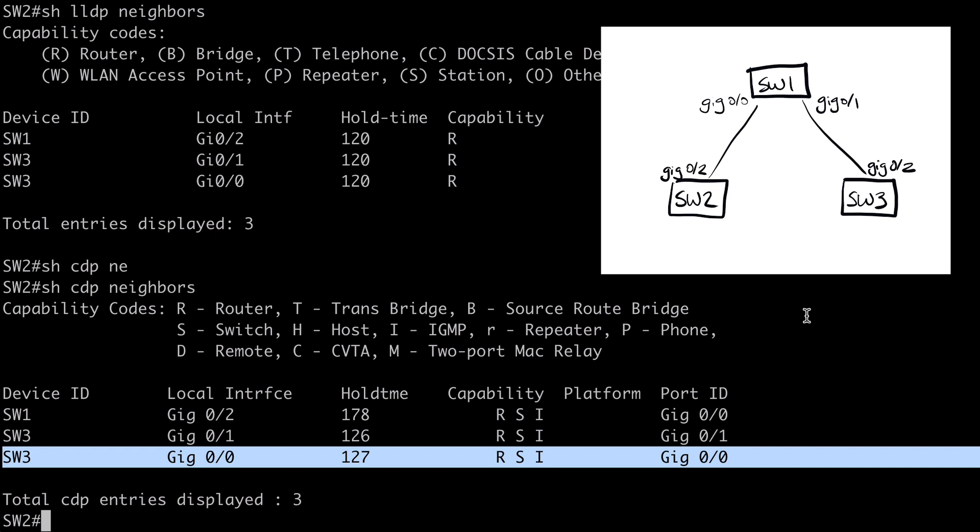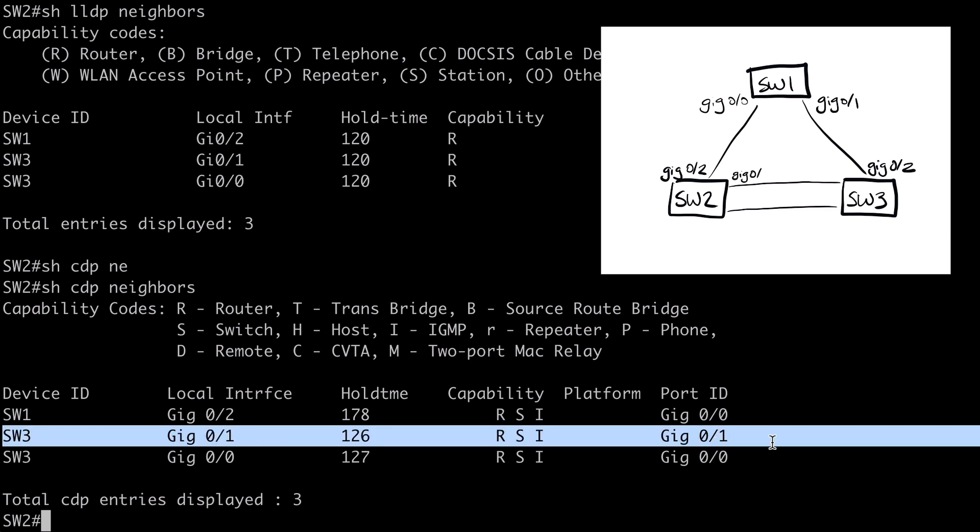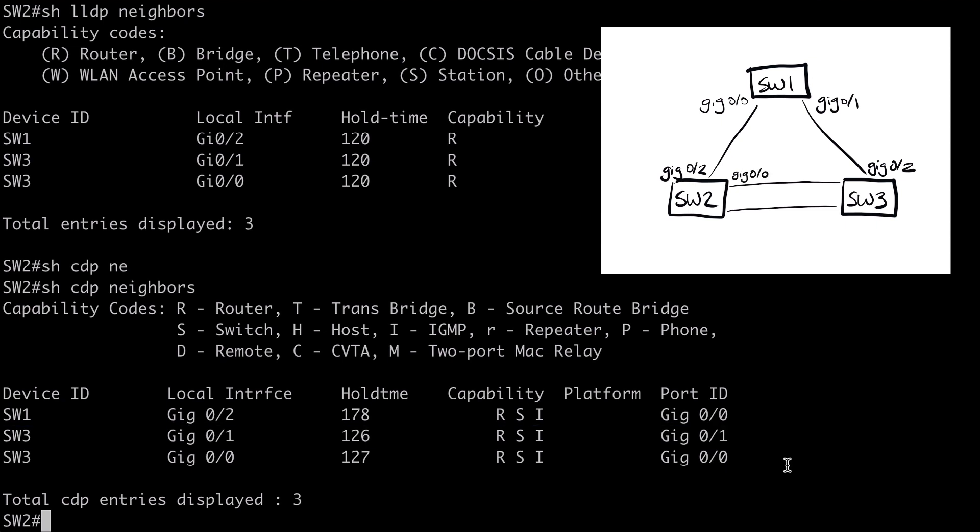We see those to Switch3. Locally, we have Gig0 slash 0 and 0 slash 1 connecting over there. Also using Gig0 slash 0 and 0 slash 1 on the far end. So let's go ahead and sketch that into our topology.